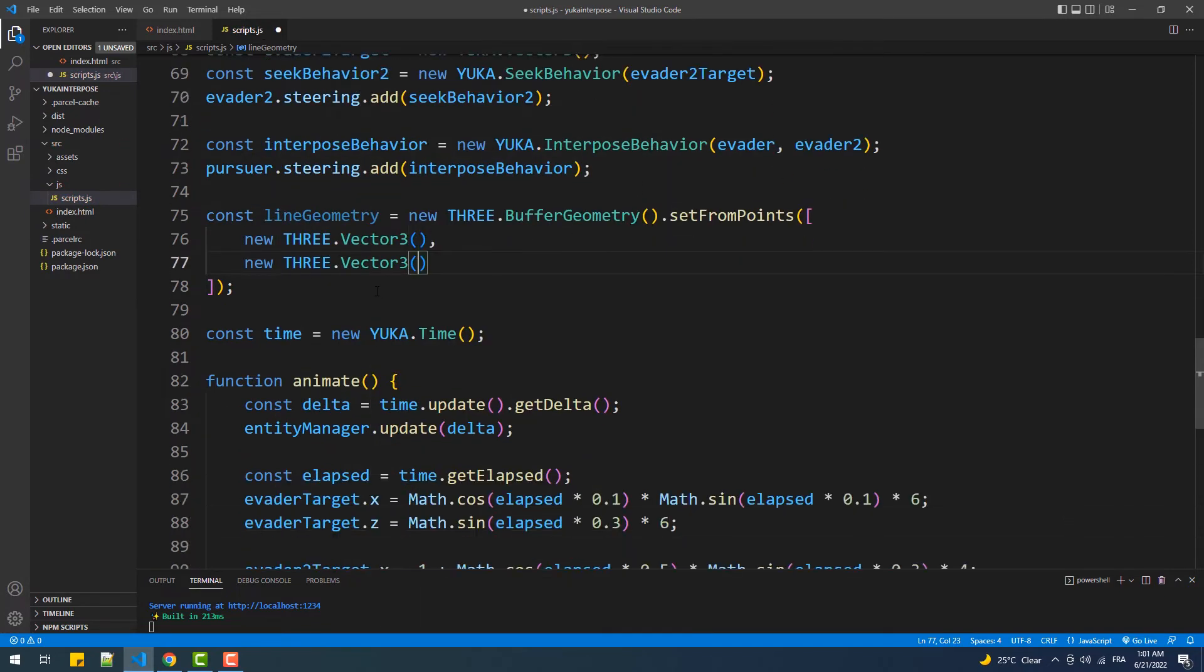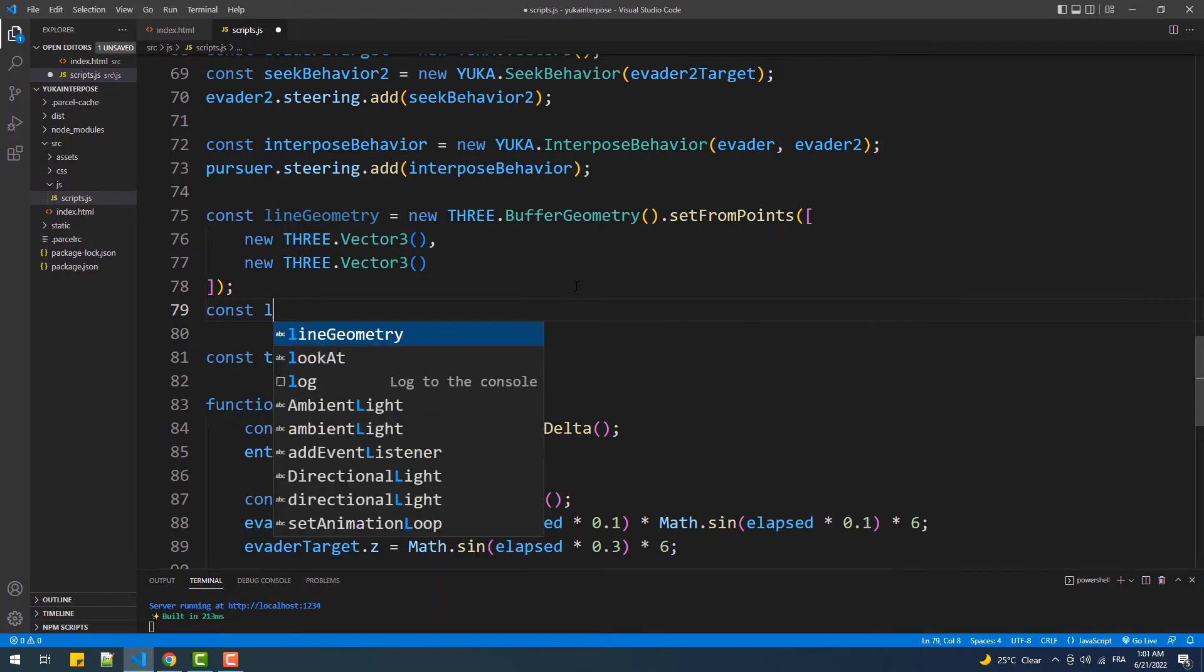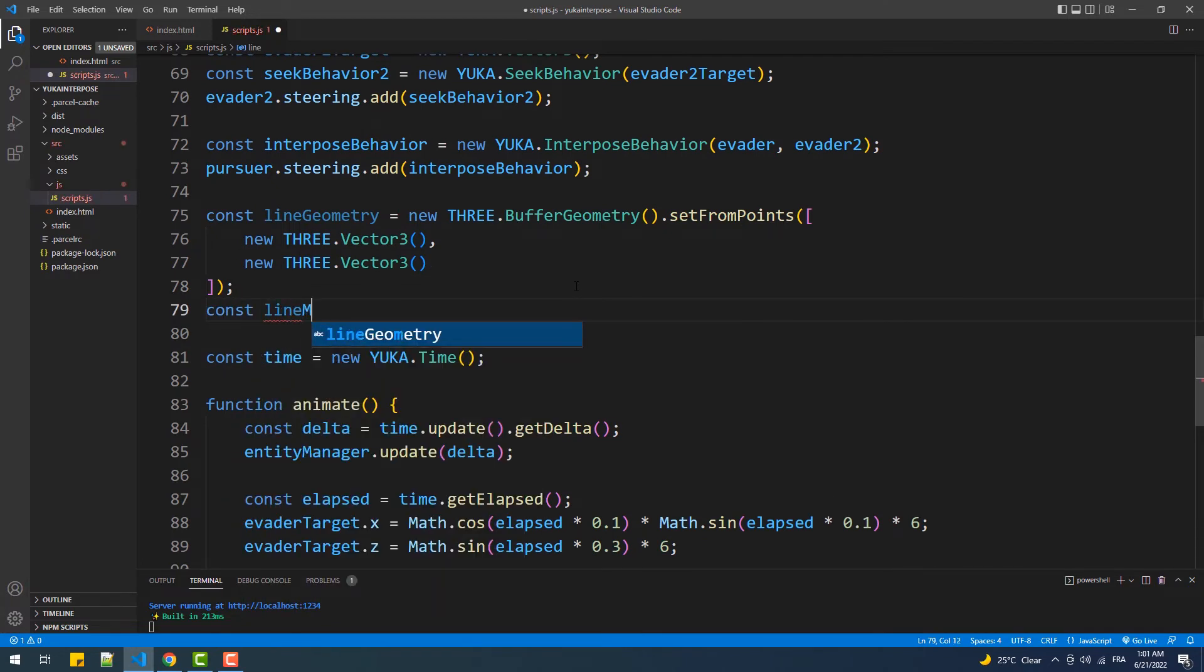Next, we'll create the material of the geometry and of course the mesh and add it to the scene.